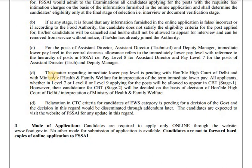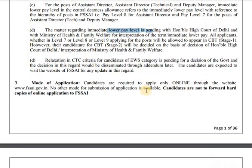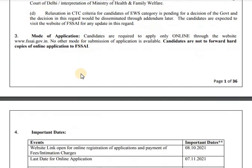The matter regarding immediate lower pay level is pending. If you want to know the post, you will need to check the mode of application. The mode of application requires applying online through the website www.fssai.gov.in.